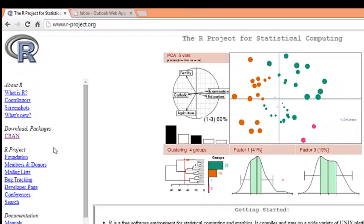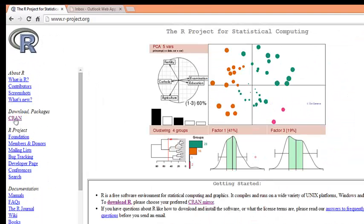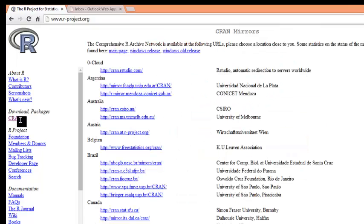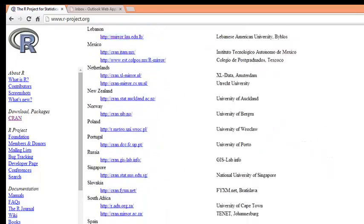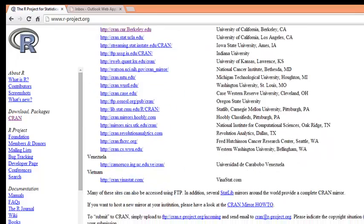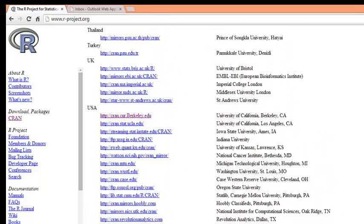In this website, you go to CRAN under Download Packages. There are many sites you can download R from. I typically go to USA and grab arbitrarily from any site, so let's pick one from the top.